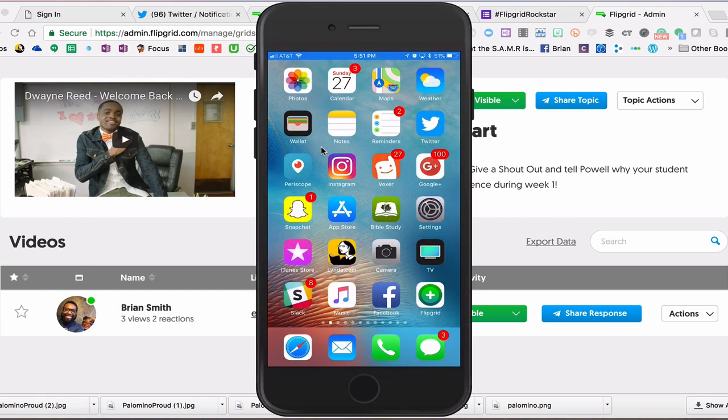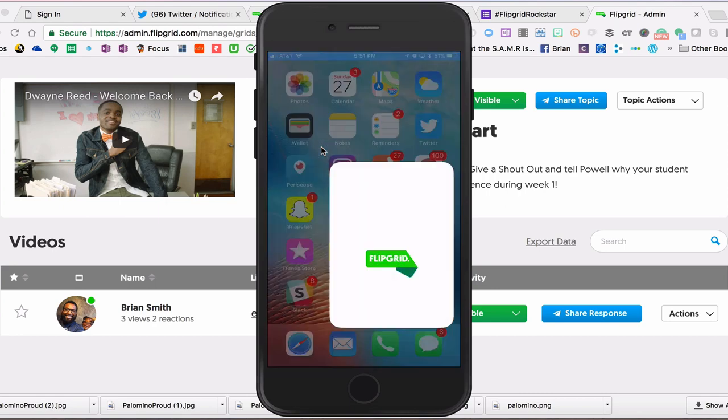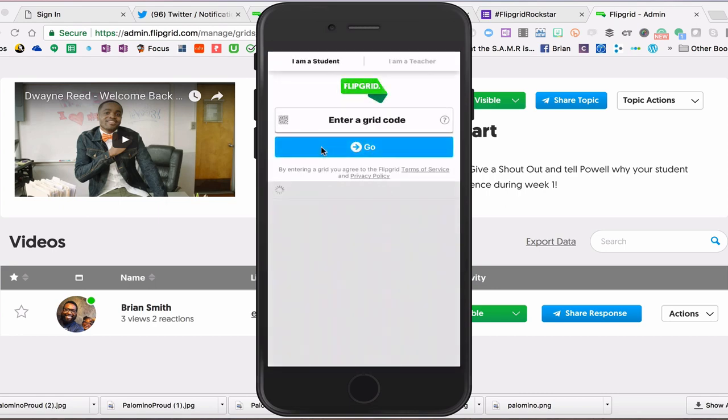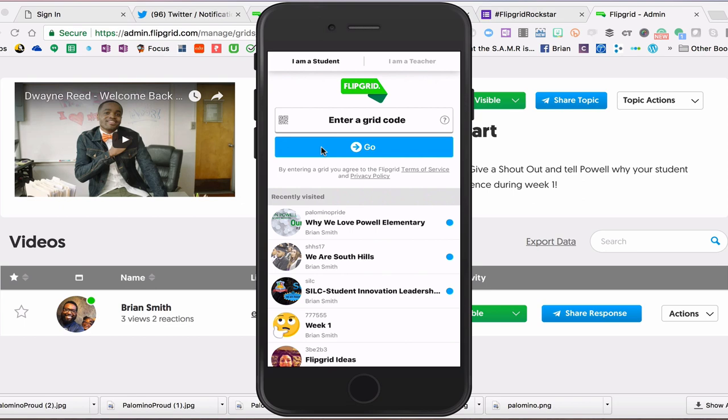Once you have downloaded the application onto your device — mine is in the bottom right-hand corner — go ahead and click on it, and it will open up for you, asking you two questions: if you're a student or if you're a teacher up at the very top. For this activity, we will be students, and you will have to enter a grid code for the very first time that you actually use it.